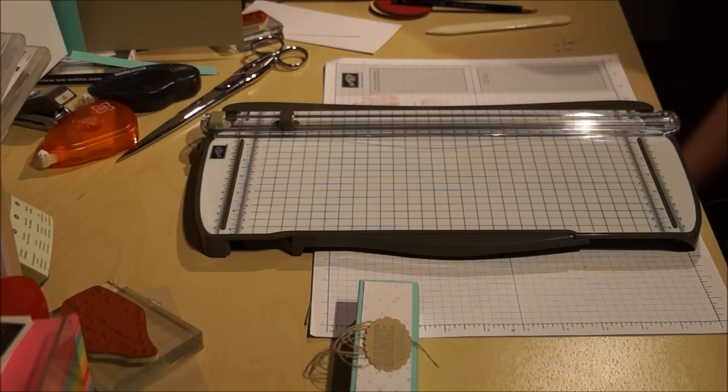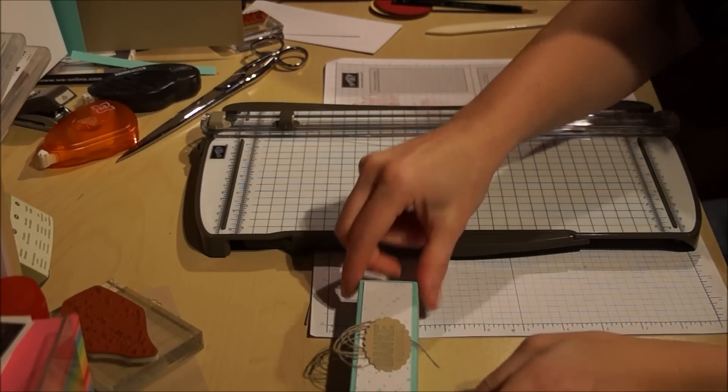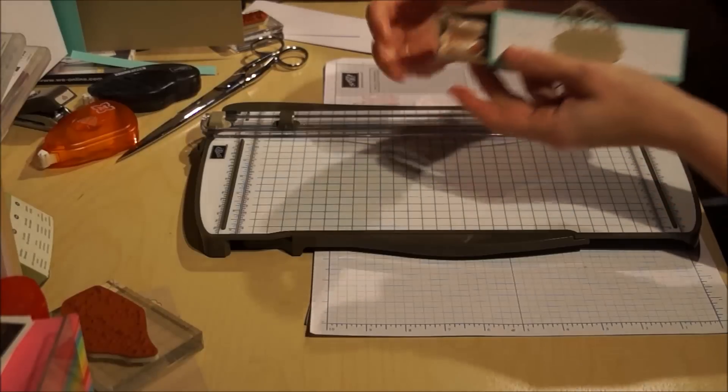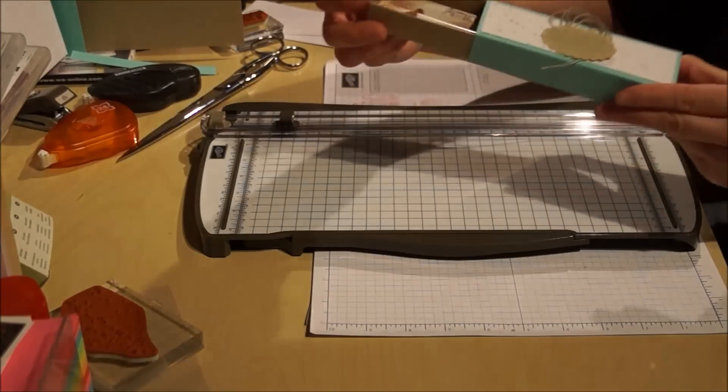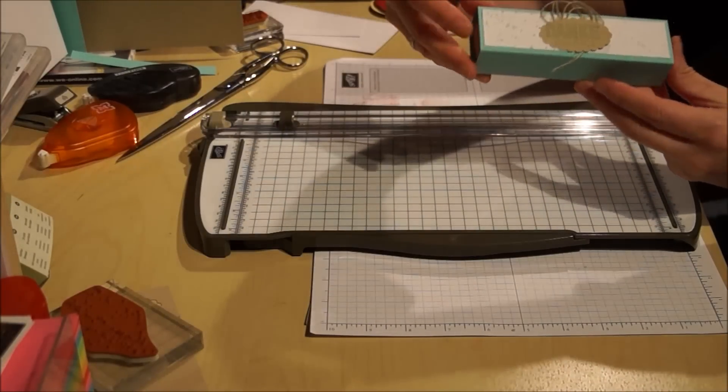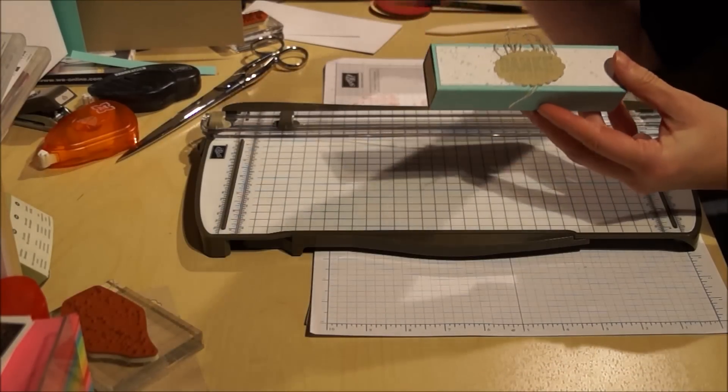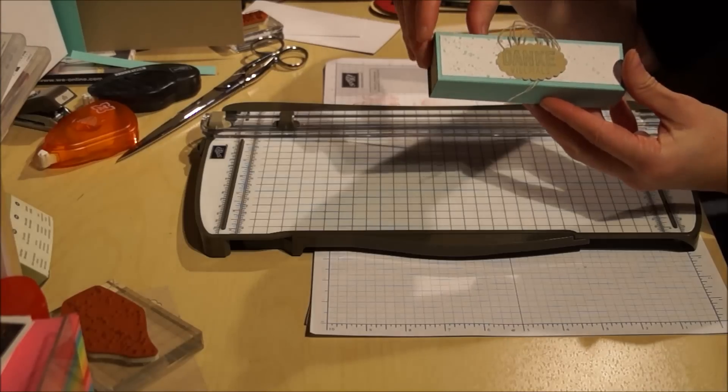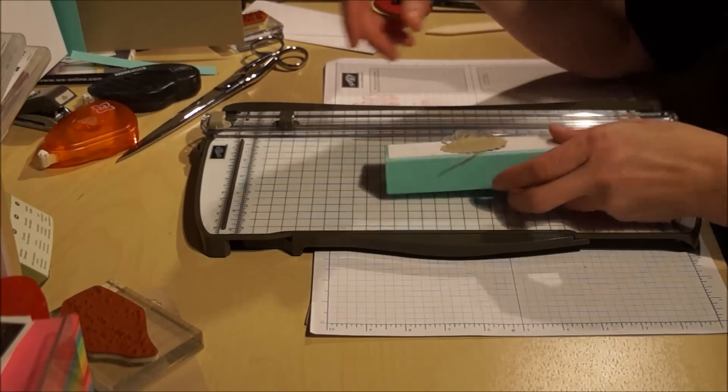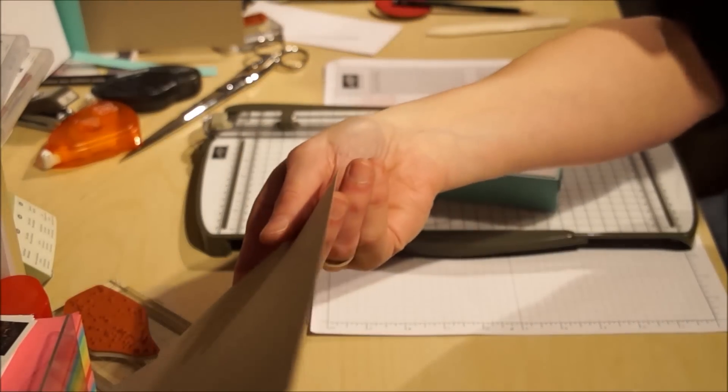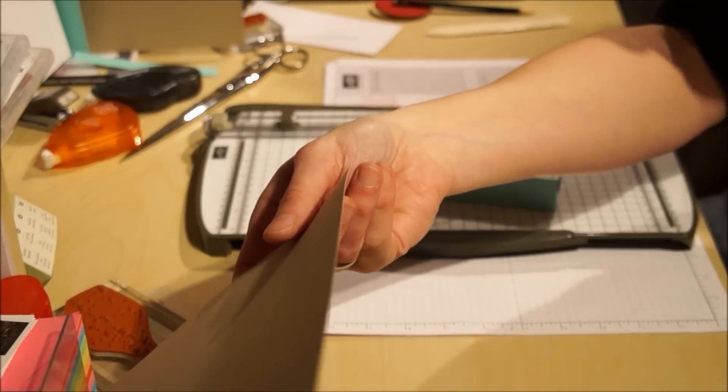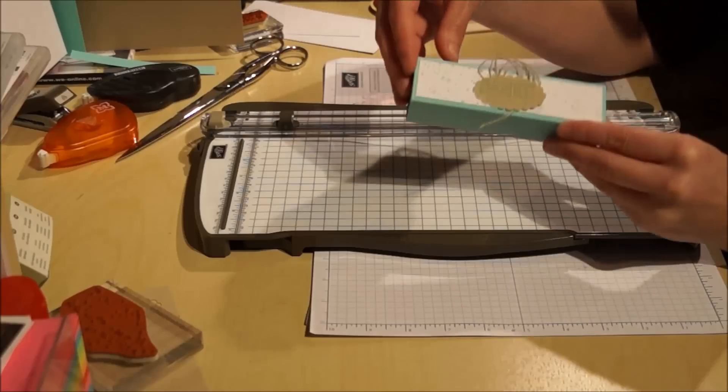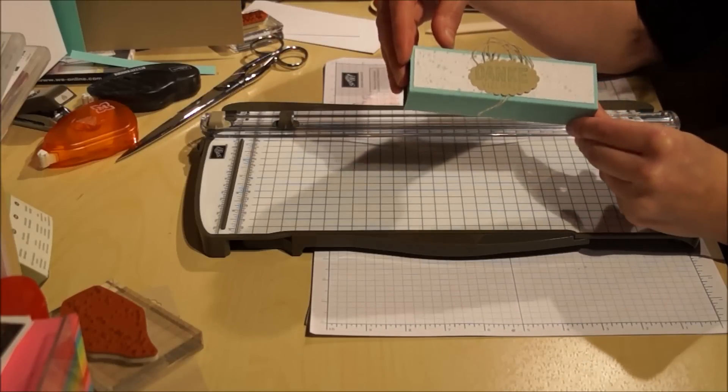Hallo ihr Lieben, hier ist Brigitte von Brigittes Stempelstelle. Heute habe ich für euch eine kleine Schubverpackung für Amicelli. Bei mir ist der Stempel drauf, danke vielmals. Das ist aus dem Stempelset Wie Du Bist aus der Celebrations-Kollektion.